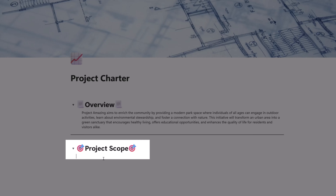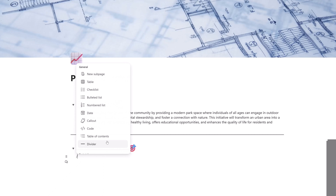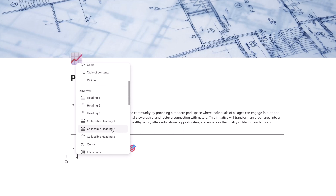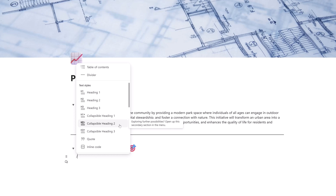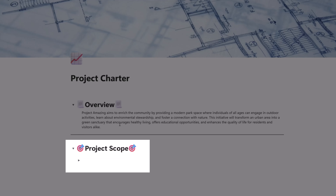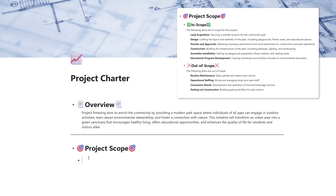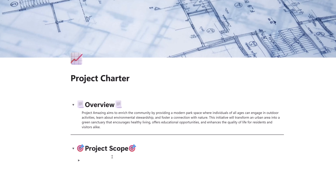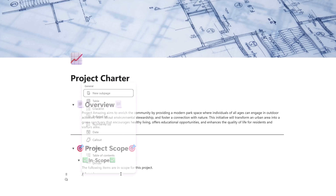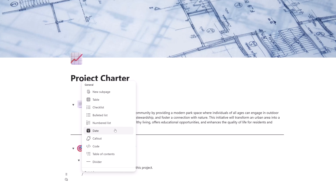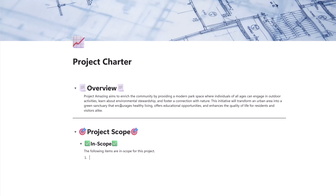I've added my next collapsible section, and now I'll add another collapsible section — this time selecting the Heading 2 style, which allows further nested collapsible sections. I'll use this to add an In-Scope section and an Out-of-Scope section for the project. After adding the Collapsible Heading 2 with some text, I'll press forward slash and add a numbered list by selecting that menu option, then start adding text to the list.